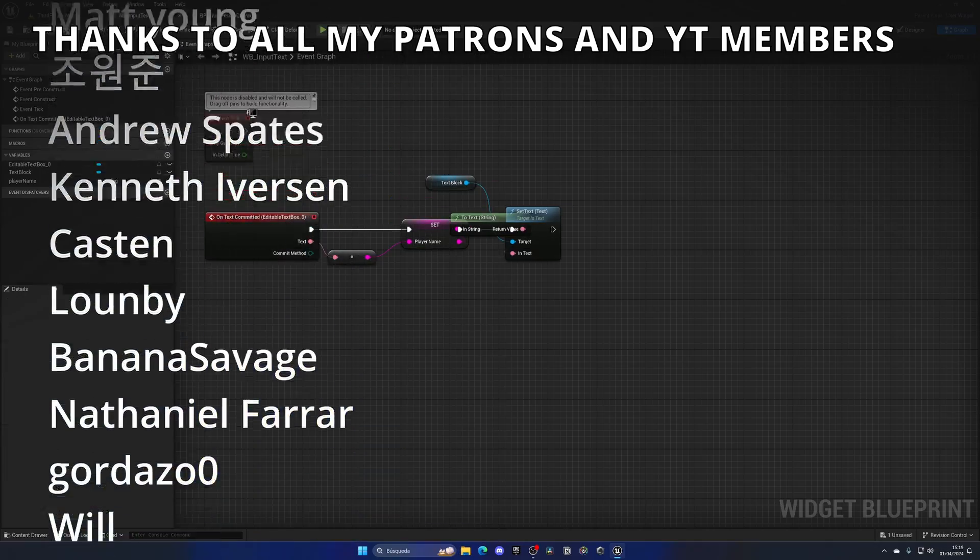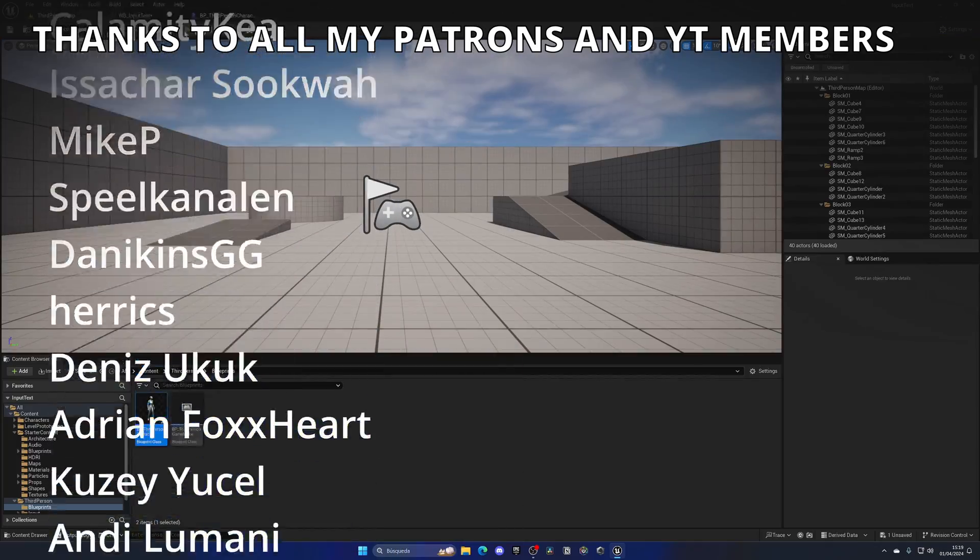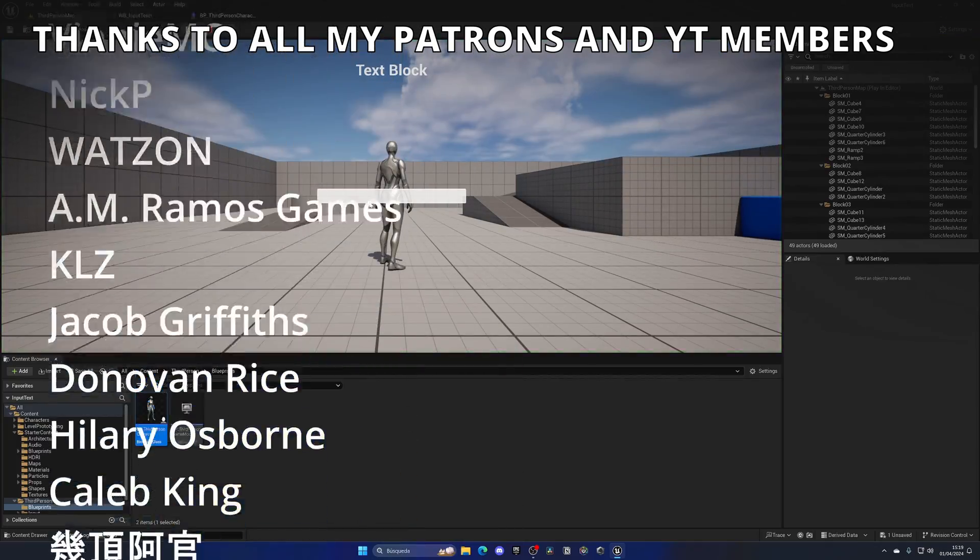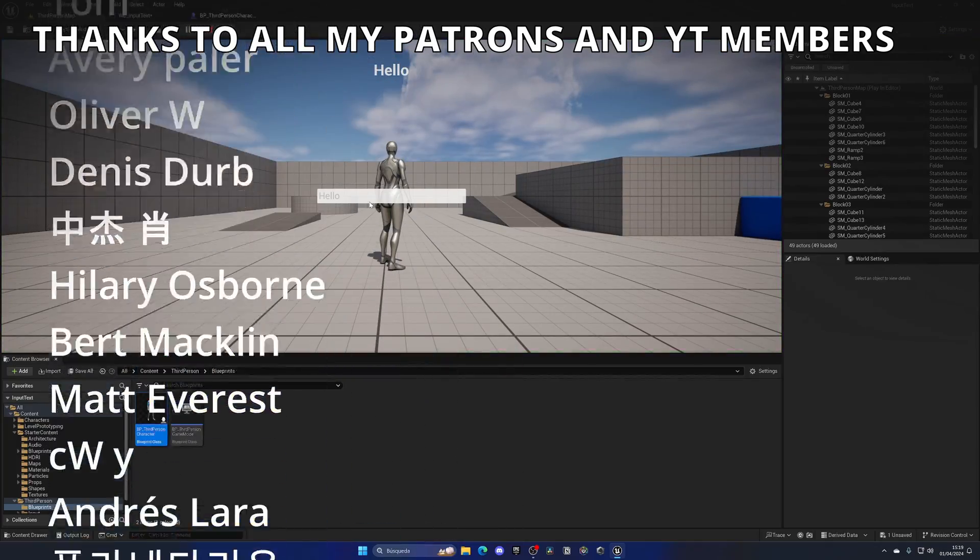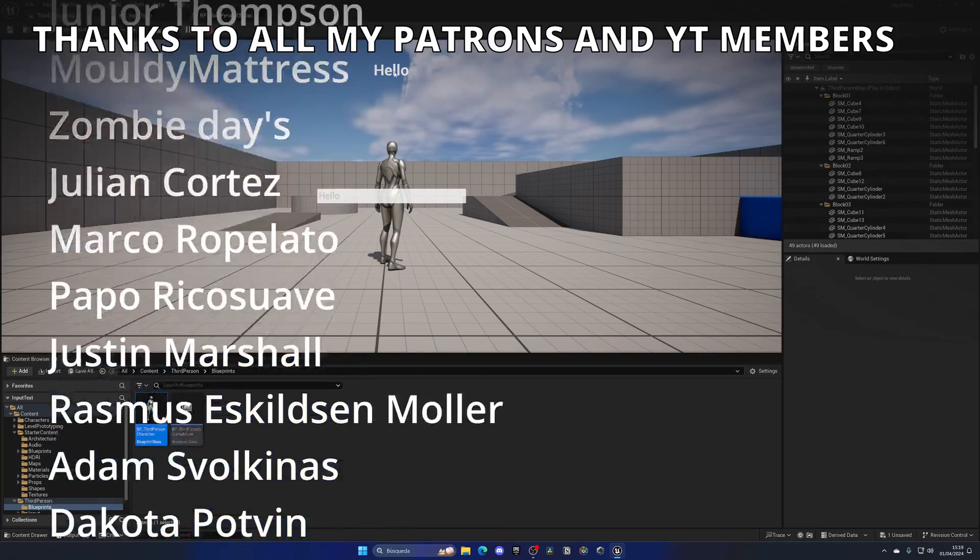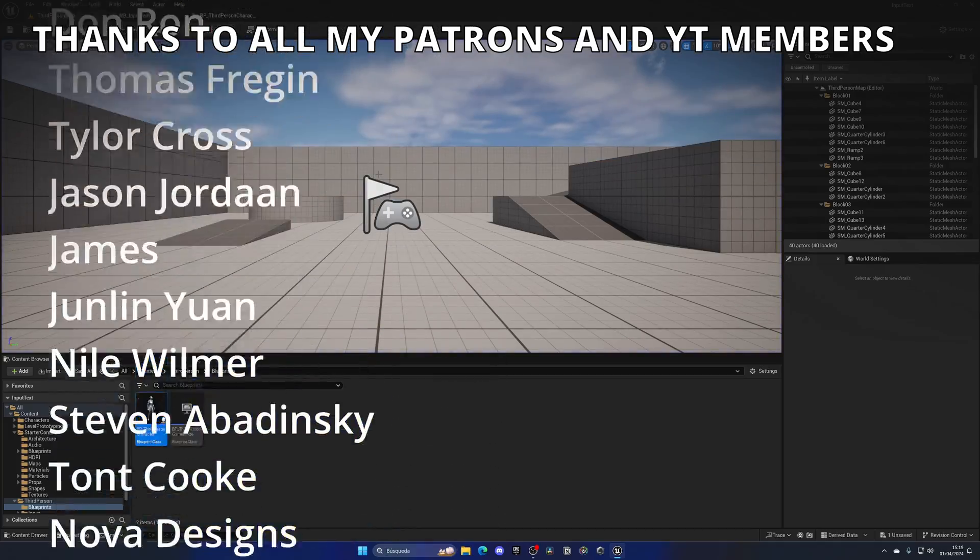And with that, when I go ahead and press play and start to type hello, you can see now it fills in and that's good.